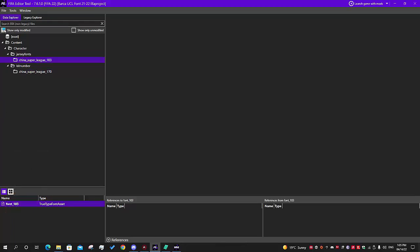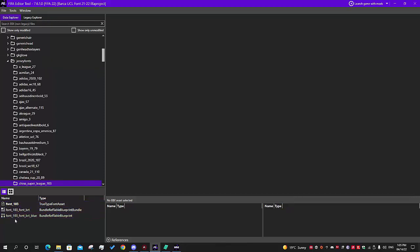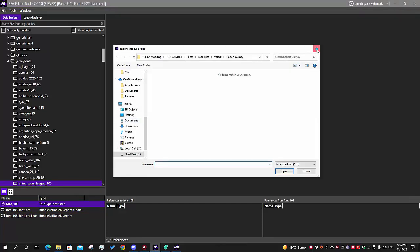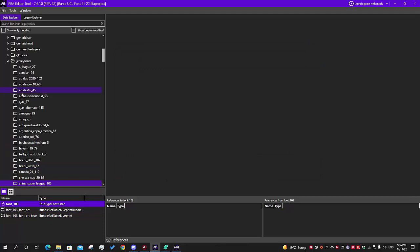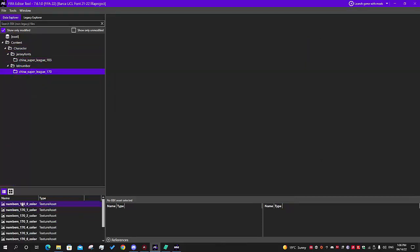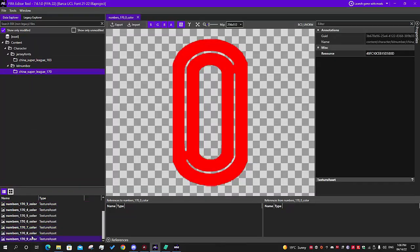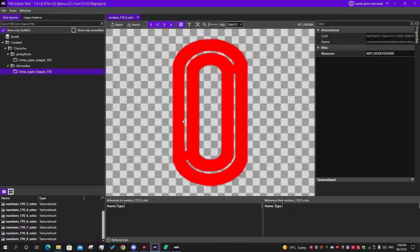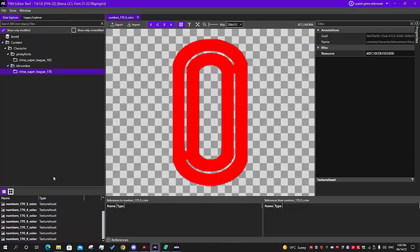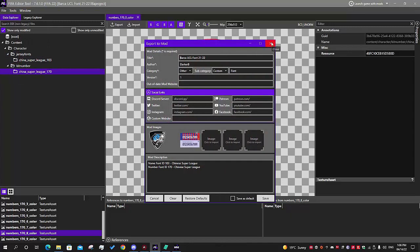Let me show you how this looks unmodified. You have three files - ignore the blueprints - and you go here and import, choosing your TTF file. For the number section it's pretty straightforward: you have nine numbers and you import the PNGs for each. Then you export the mod and fill it out as you see fit. In the description you can put these IDs, which will be important because these IDs are used for assigning the fonts.